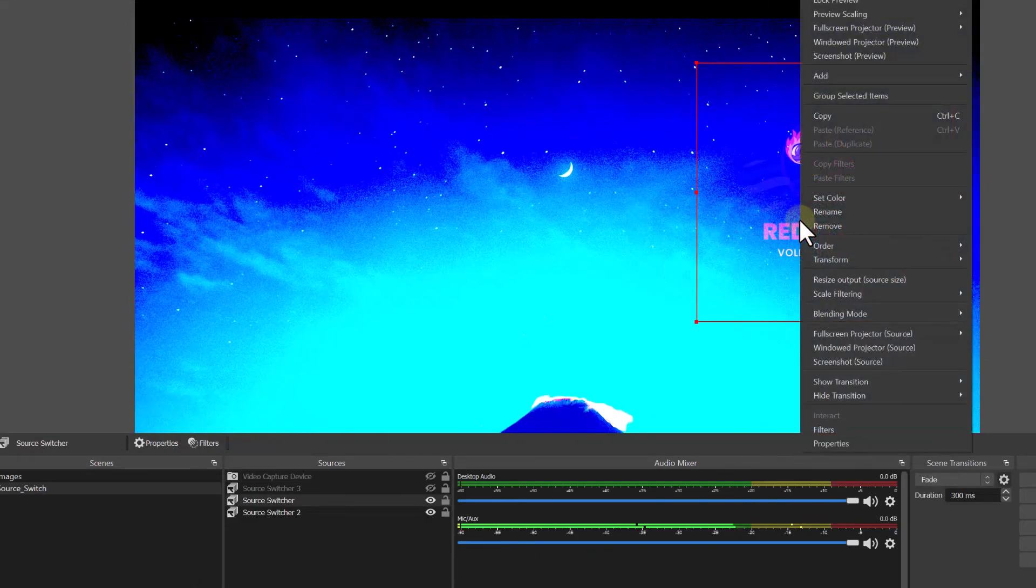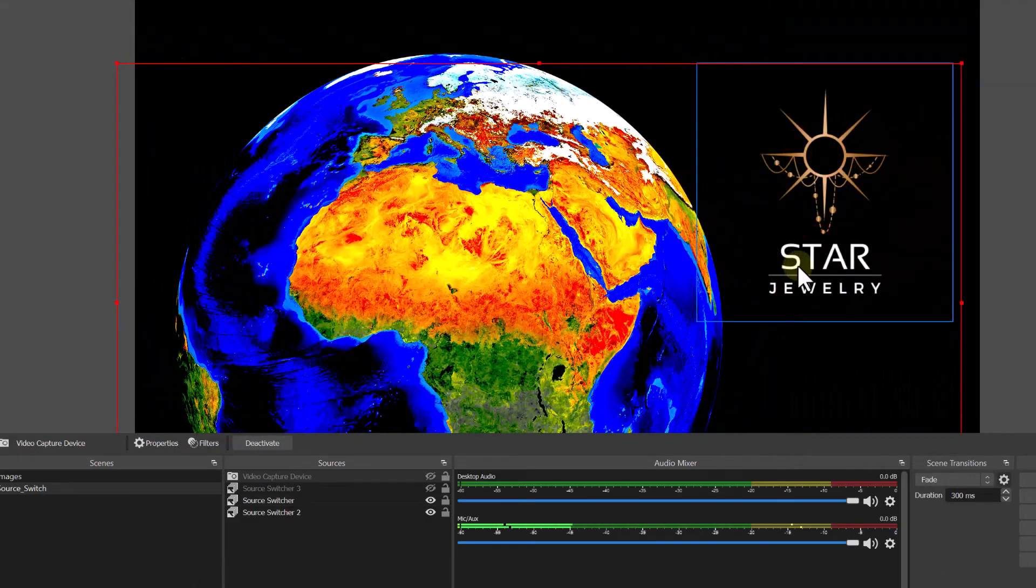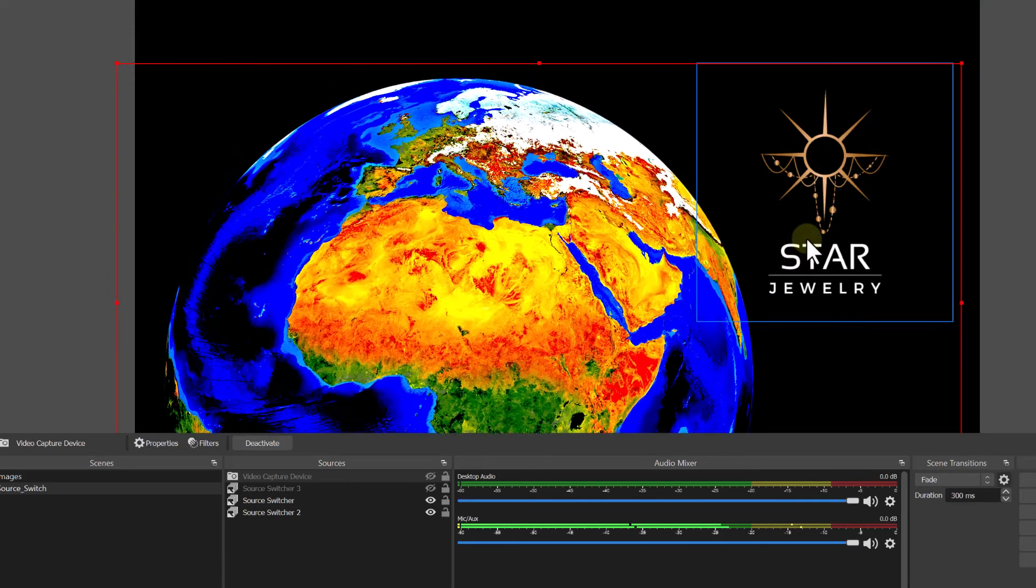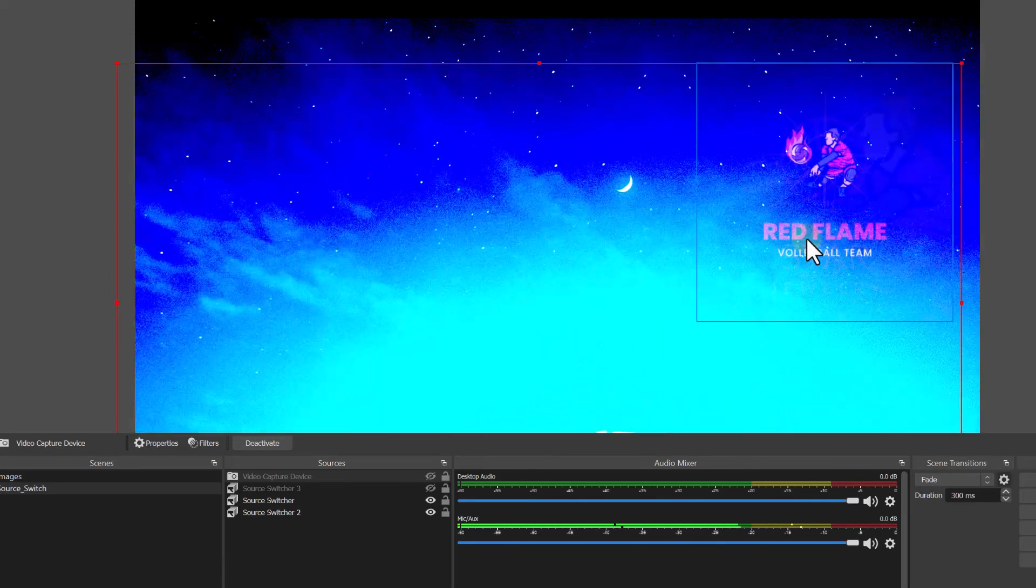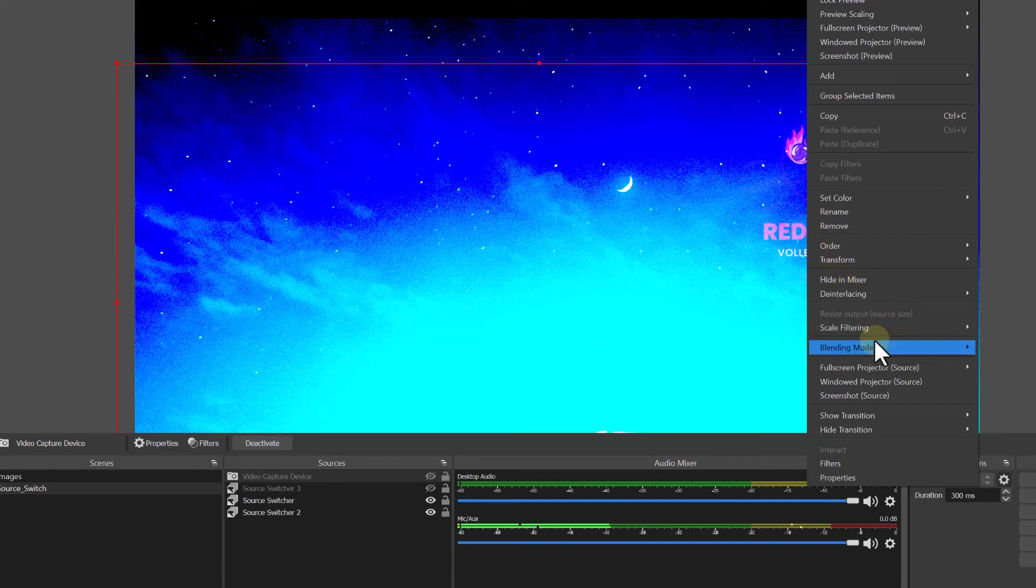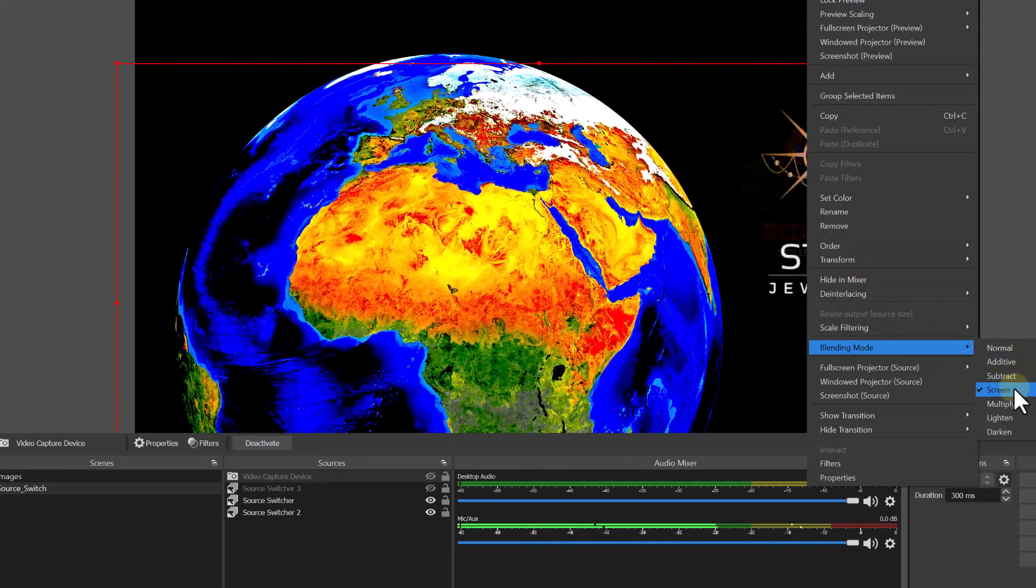Additionally, you want to make sure the icons are transparent. The way we do that is go ahead and do right click, go to blending mode, and click on screen. If you don't do that, then your logos will not be transparent.